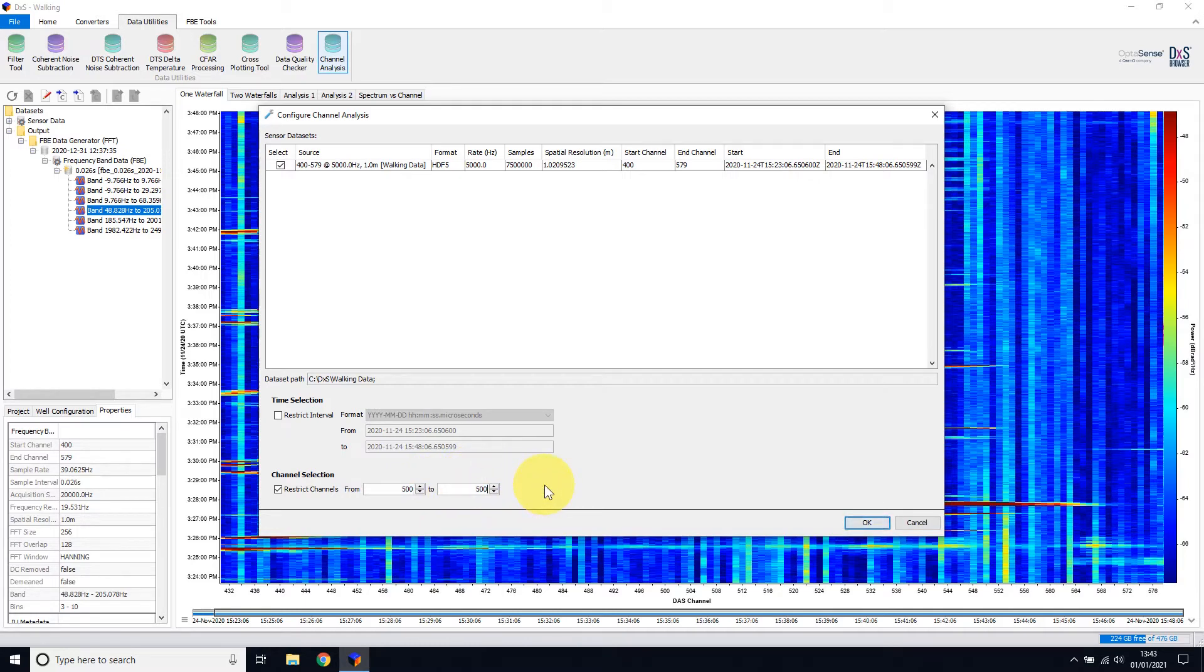An alternate way of selecting time and channel of interest is to use the selection tools available on the Home tab, before entering into the Channel Analysis Tool.